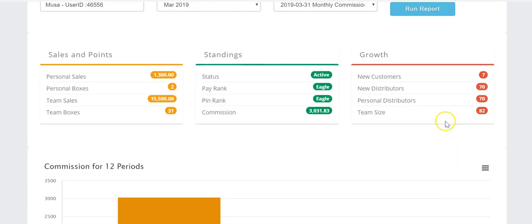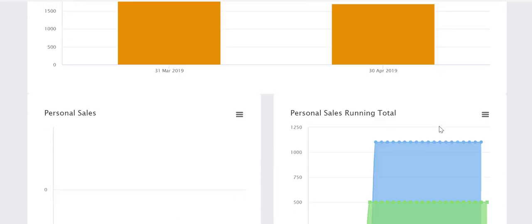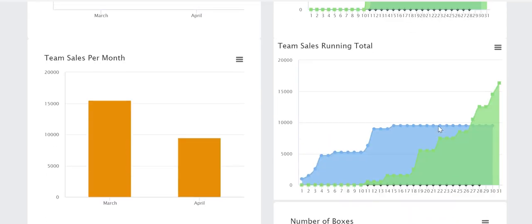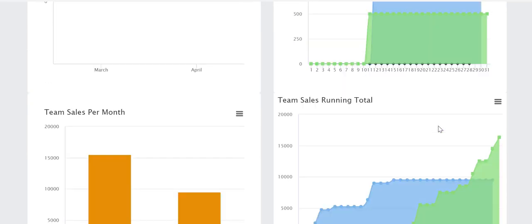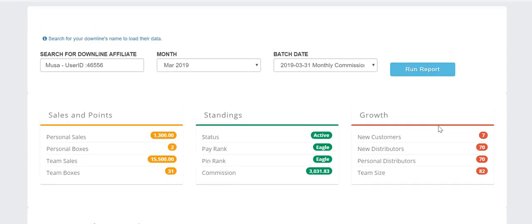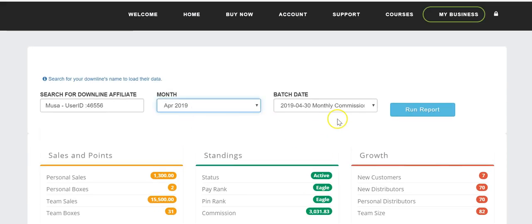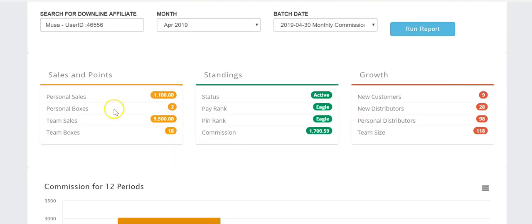My personally sponsored distributors for that period and the total team size at the time was 82. You can also view these stats as charts, but if you're not familiar with charts it might confuse you. Now let's look at April, since I'm recording this video in April.